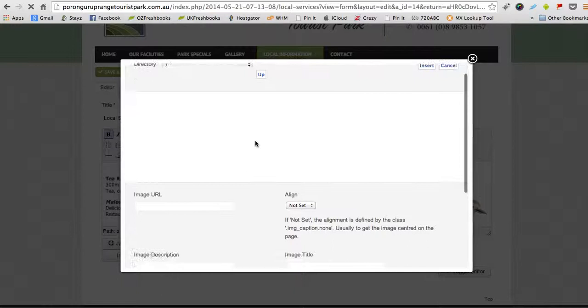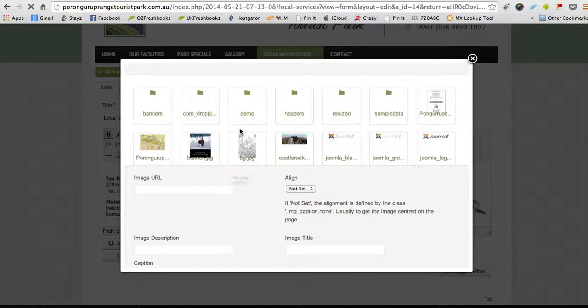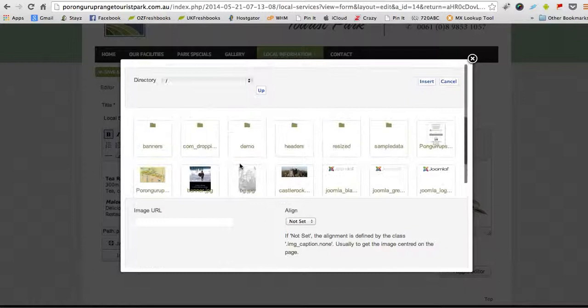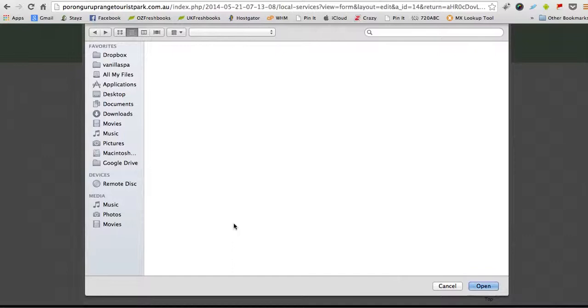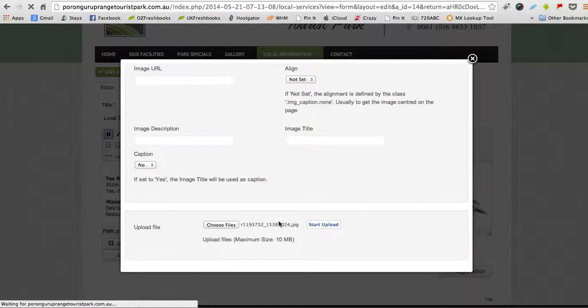So it's just taking a little while to load some of these pages whilst I'm showing you. Now what you want to do is choose the file that you want to upload. You click open and you click start upload. You remember the image name which is R1 in this case.